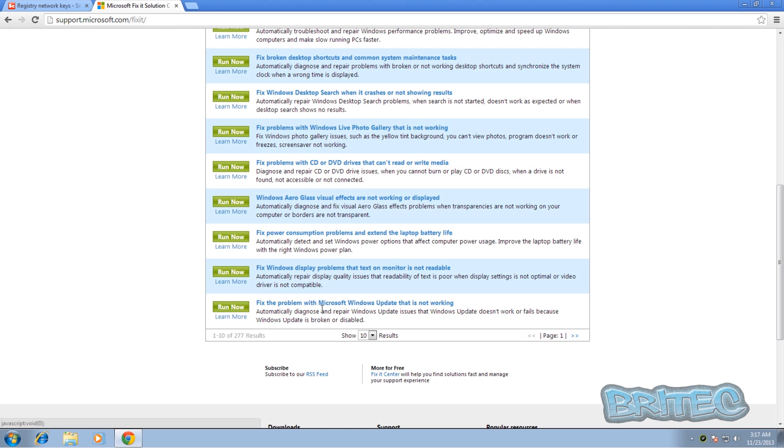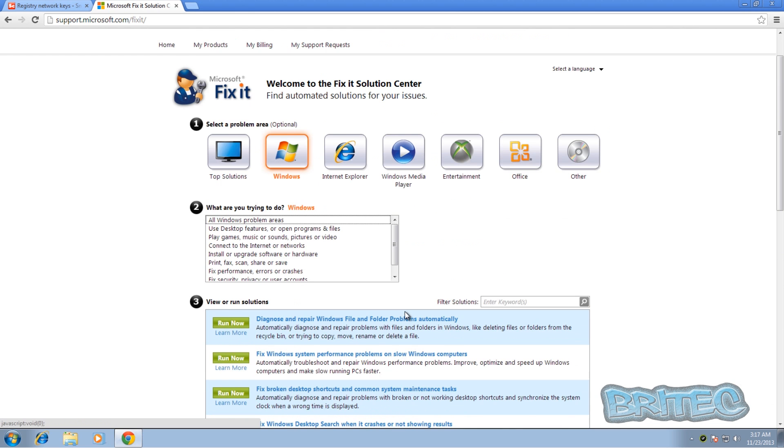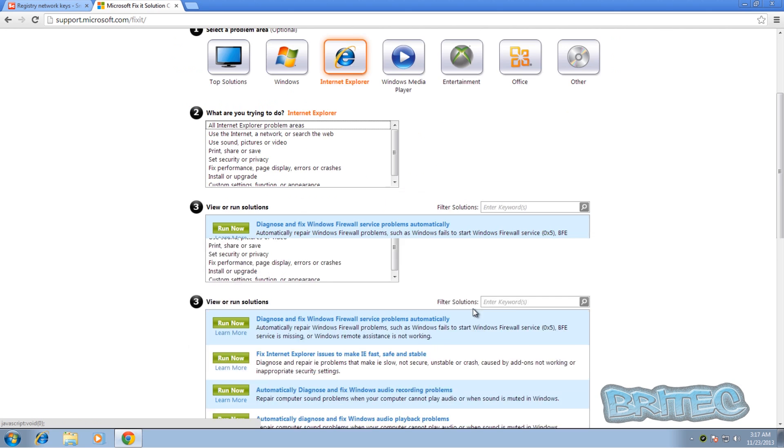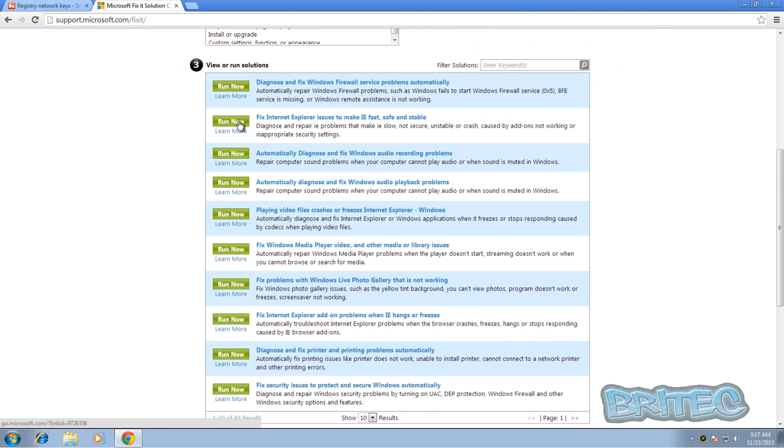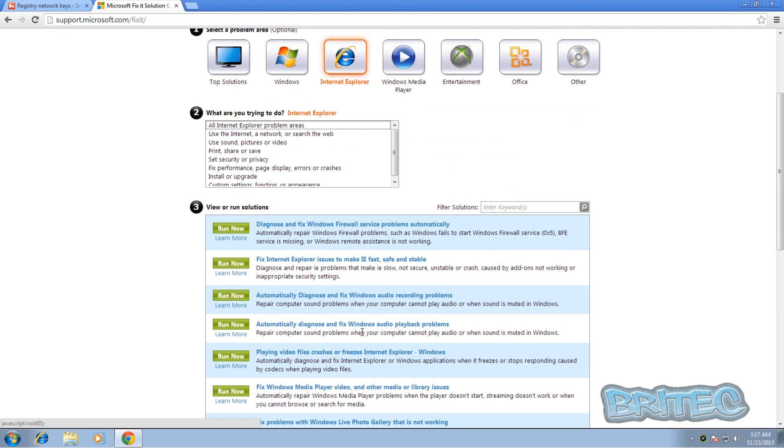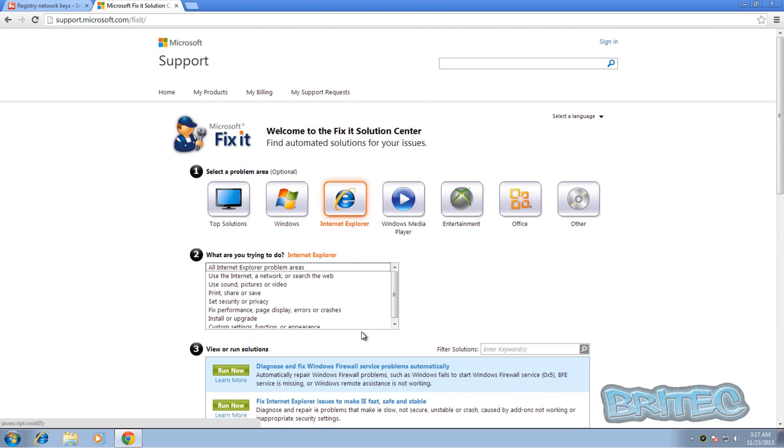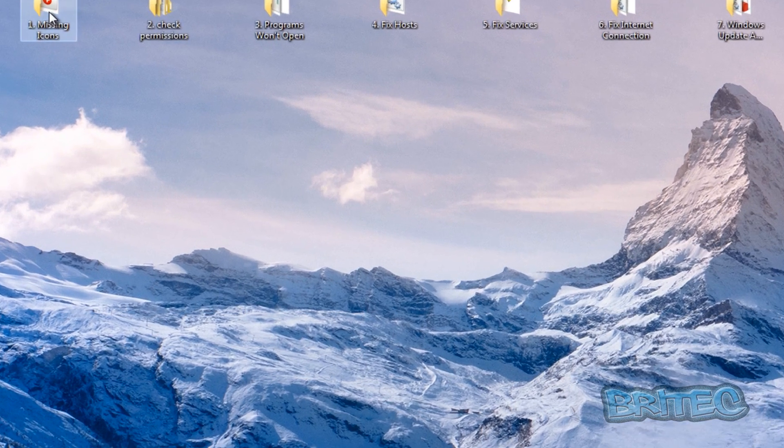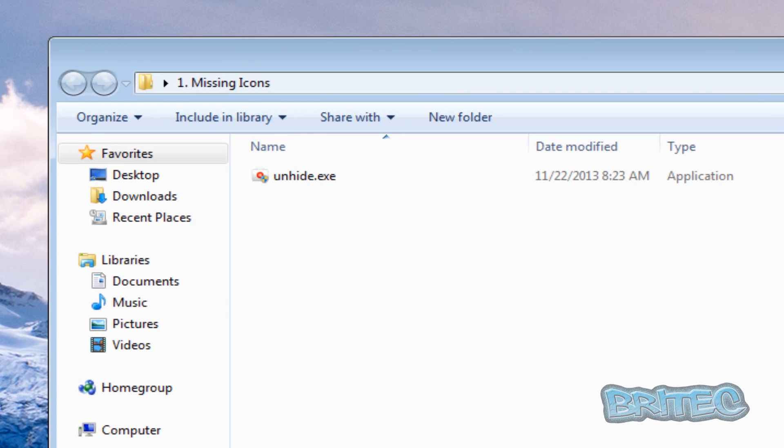If you look here, fix the problem with Microsoft update, you can try to use this to fix the problems that you may be having with Windows updates. You've also got Internet Explorer and it has a load of fixes here that you can use. Now we're not going to go through fixes here and show you it in process because it will be too hard to replicate. So we're just going to be going through some of the tools you can use.